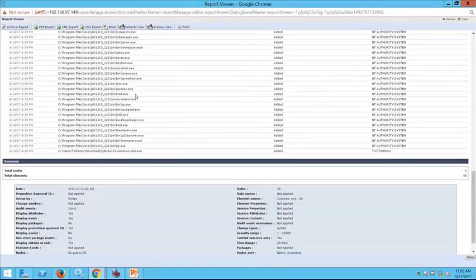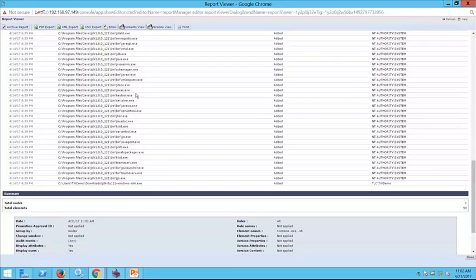This is another example of having the same data viewed from both the change management side — to confirm it's an authorized change — and the security side — to make sure these executables should actually be on the system.